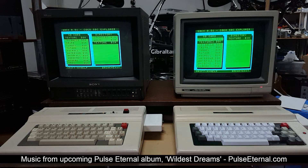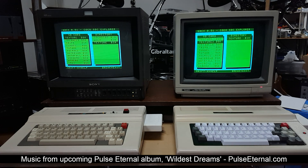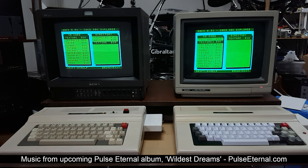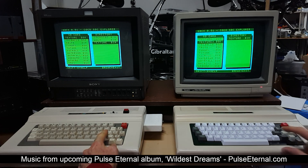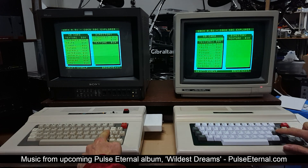On the left hand side I have my stock 6809 Coco3, and on the right hand side is a 6309, my fully modded one. And I'm just going to load here the two demos, load them at exactly the same time and show you the difference in speed.